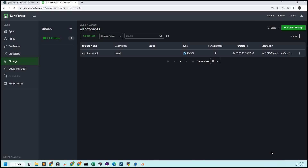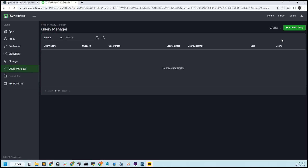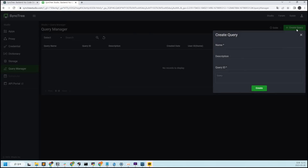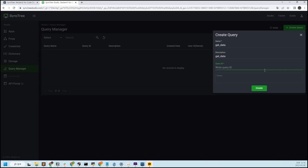Now you can call the DB from your Sinktree development environment at any time. Now that you have added the DB, let's connect it to Sinktree and create a query to extract data from the DB. Each query can be created through the Query Manager and can be called in any business unit you want. Click on the left Query Manager and then Create Query. Let's name the query 'get data' — you can name it freely. We will also specify the query ID as 'get data' so that it is not confusing.